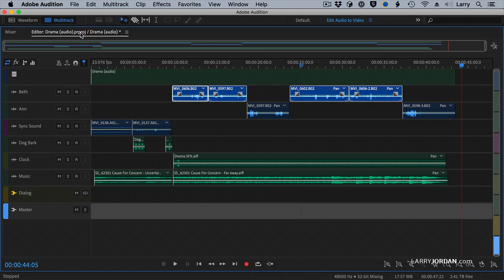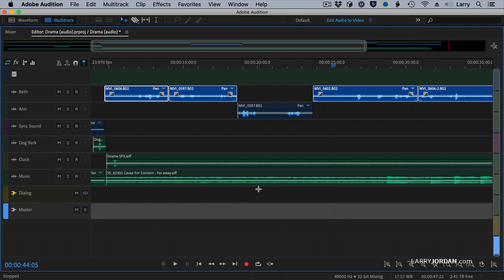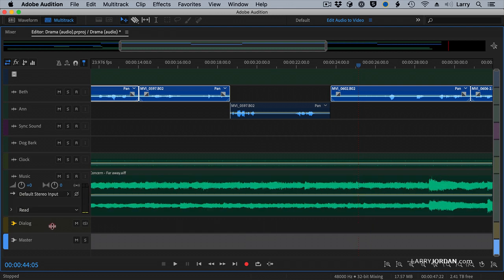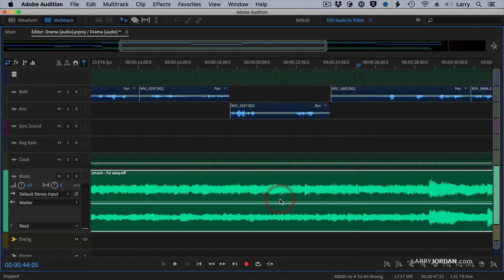We have several things that we could do. One, I could grab the yellow line and drag the music up or down. I could change the level inside the track and affect all the clips in the track.